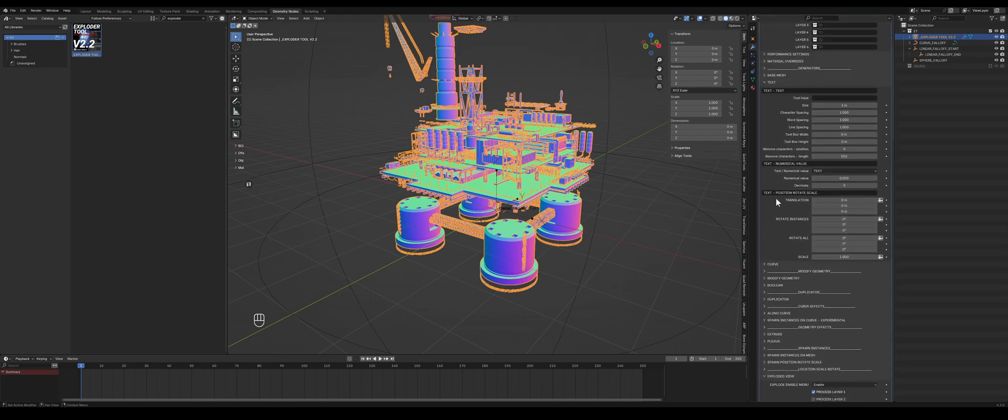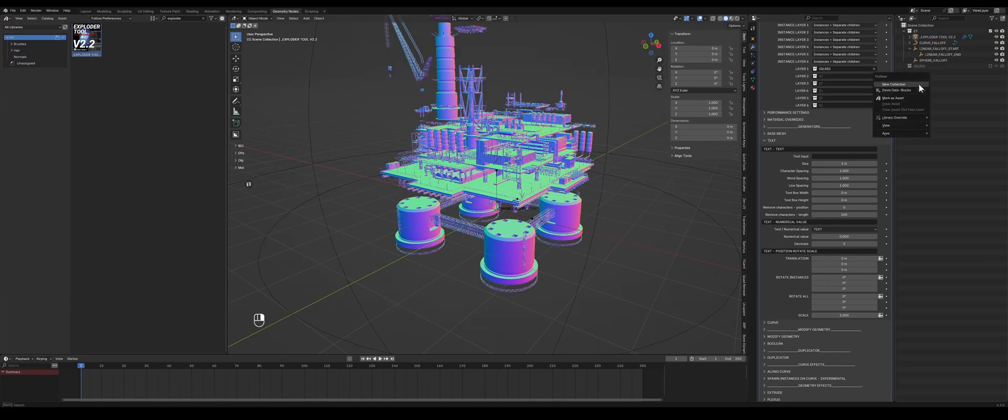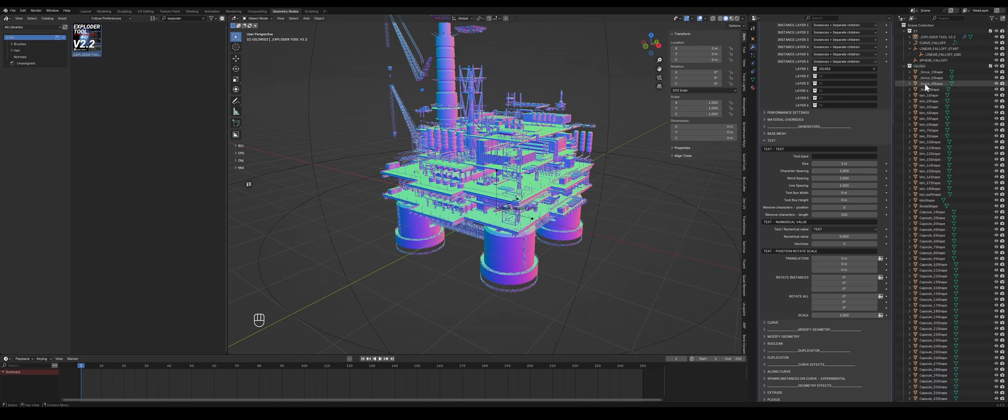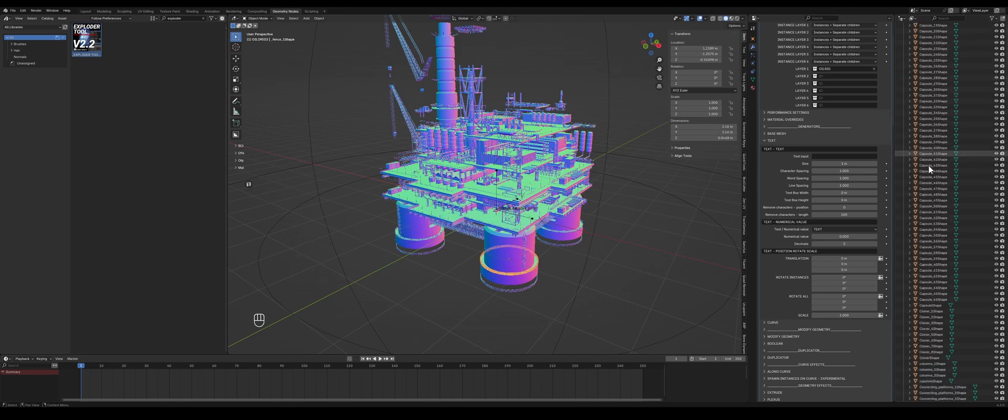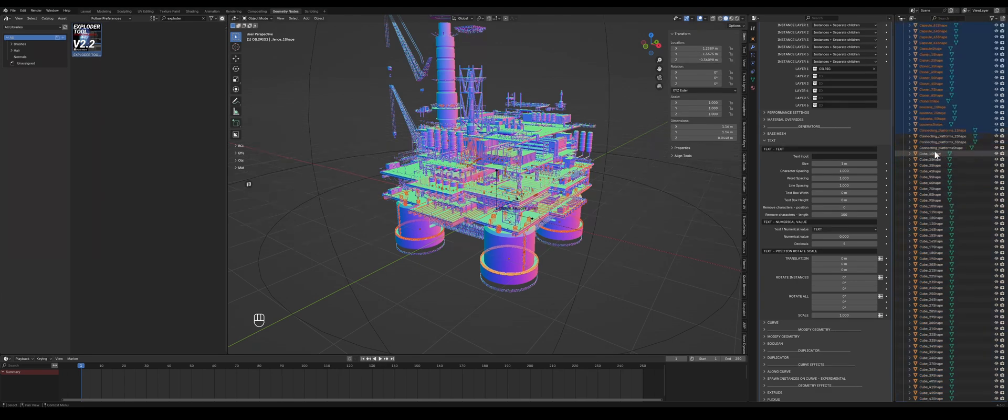If I uncheck it and I check layer one, it also does it. So what's the difference? Well, layer one to six, you can split it up into these layers here. So let's say I add a collection, oil rig two, and I move some parts from this folder, the collection folder.